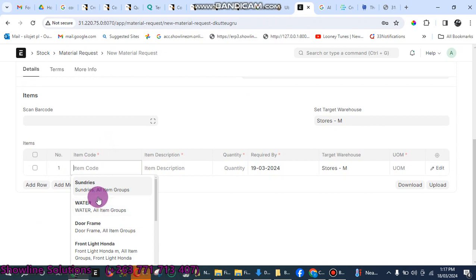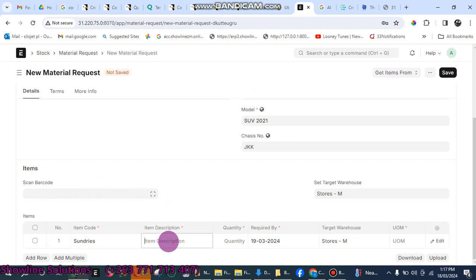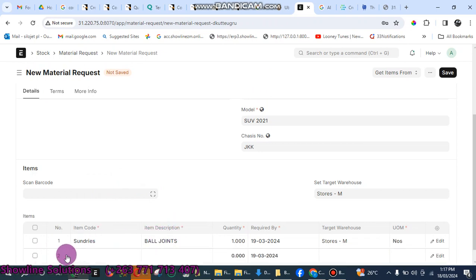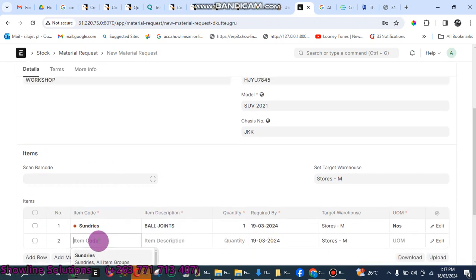Let's say here I want sundries, so you can enter sundries. Then item, I can just say ball joints, so just enter ball joints there. Then click on add row to select the other item that you want.